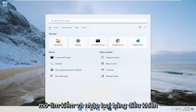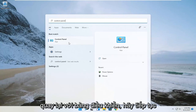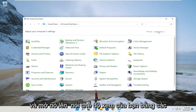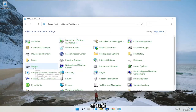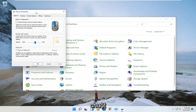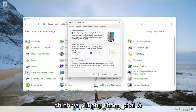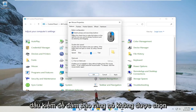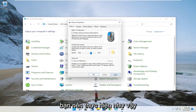Open up the search and type in control panel. The best result should come back with control panel — go ahead and open that up. Change your view by to large icons, and then select mouse. You want to make sure that switch primary and secondary buttons is not check-marked.